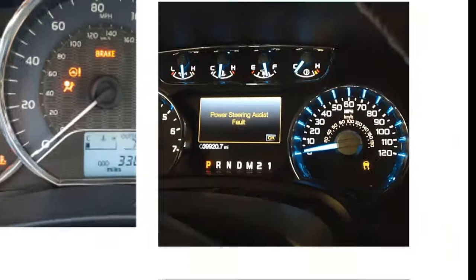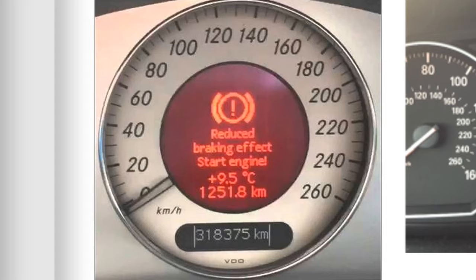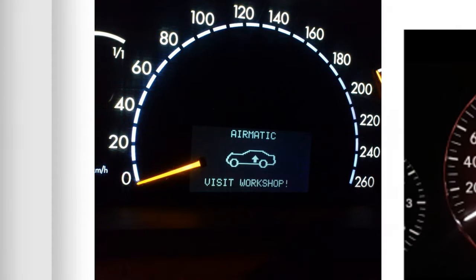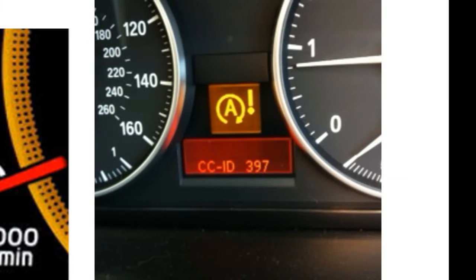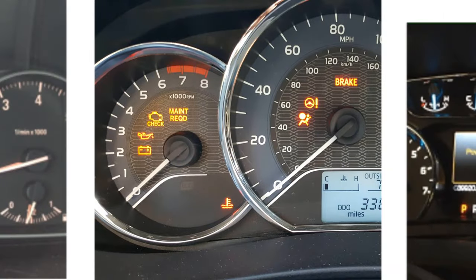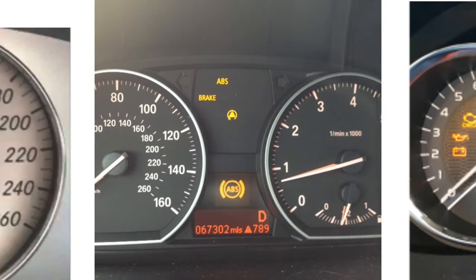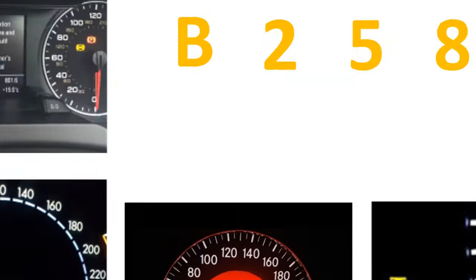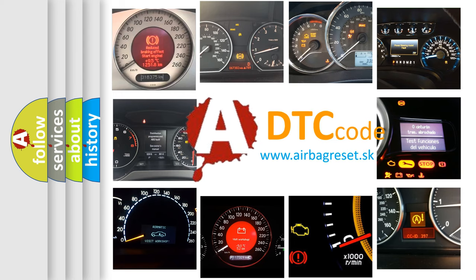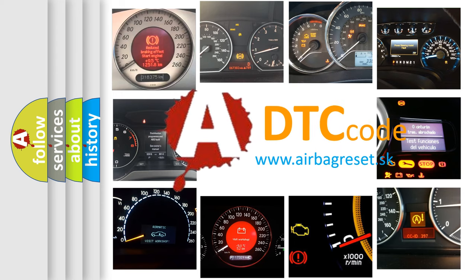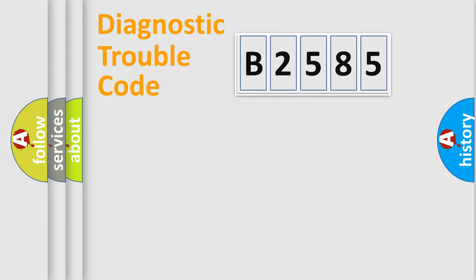Welcome to this video. Are you interested in why your vehicle diagnosis displays B2585? How is the error code interpreted by the vehicle? What does B2585 mean and how to correct this fault? Today we will find answers to these questions together.